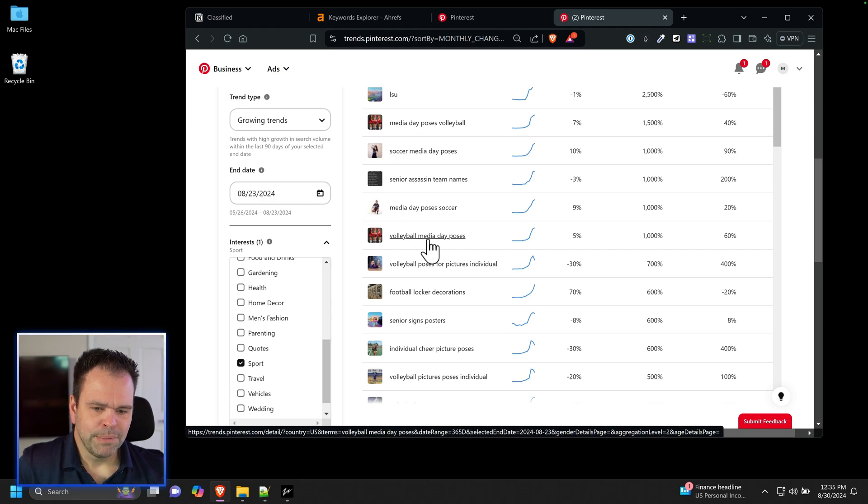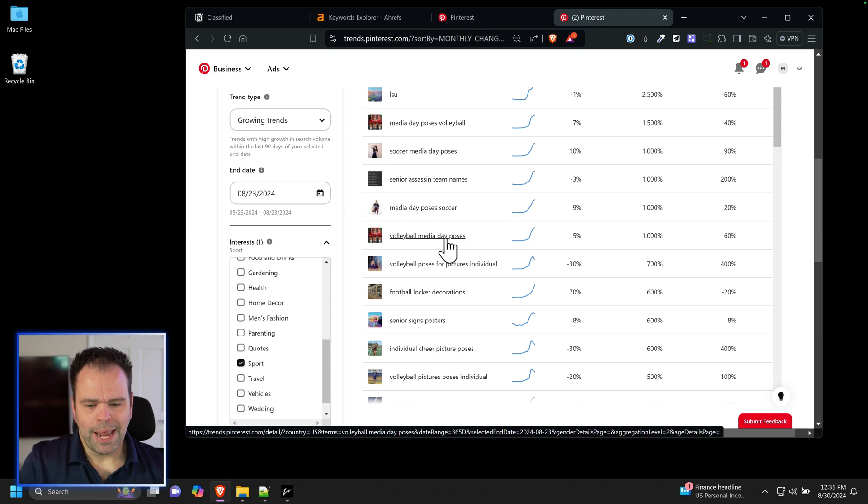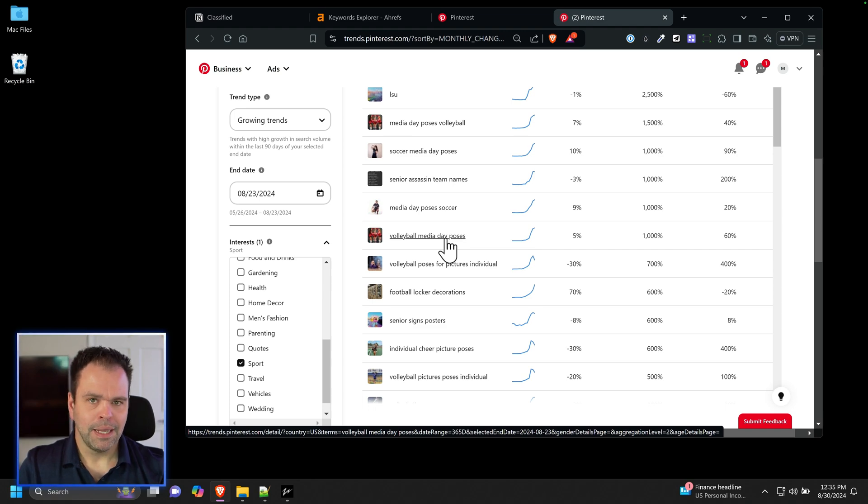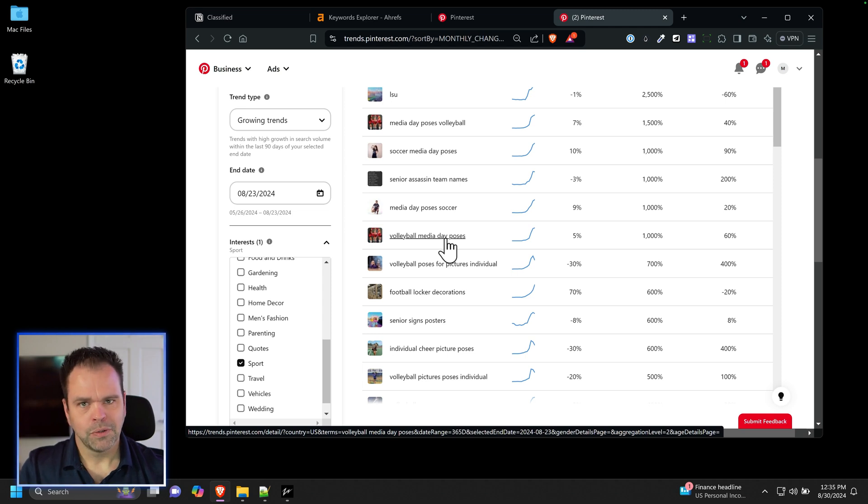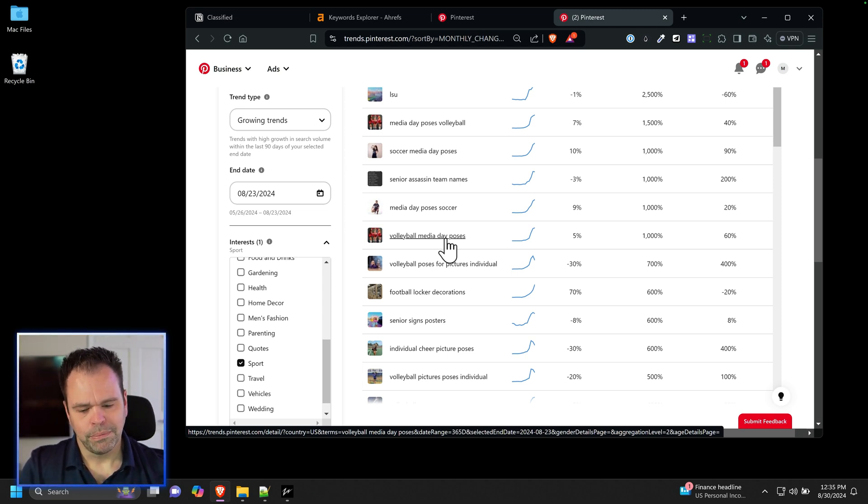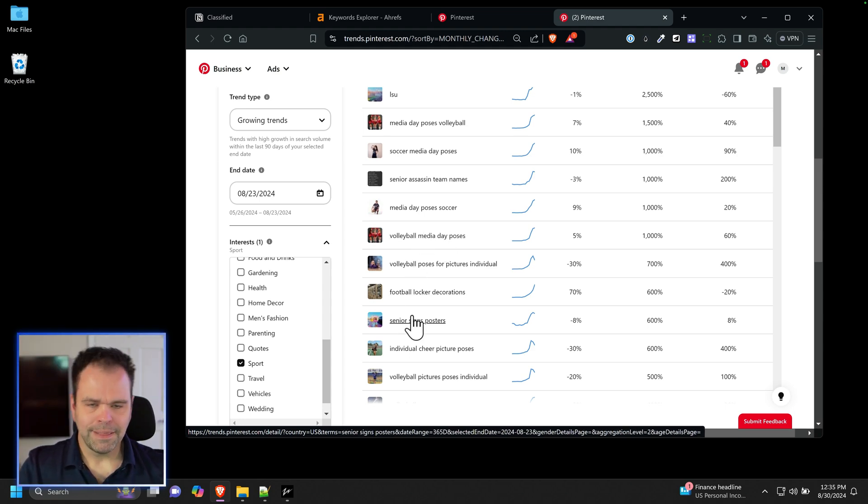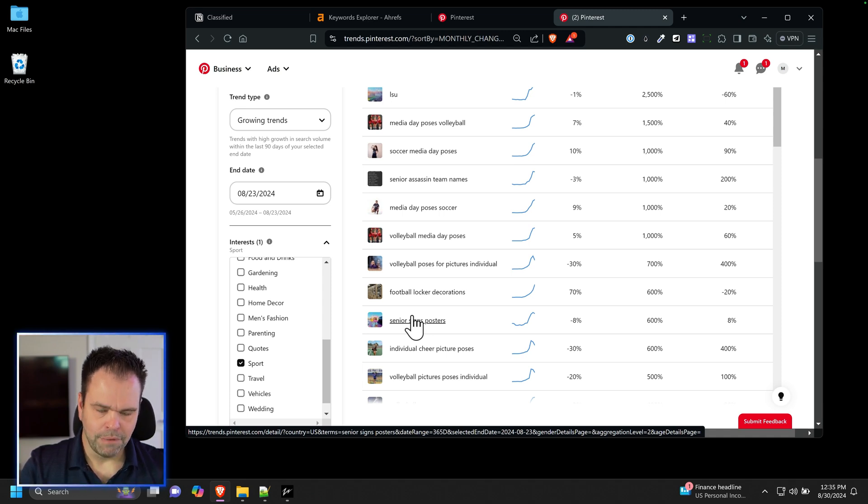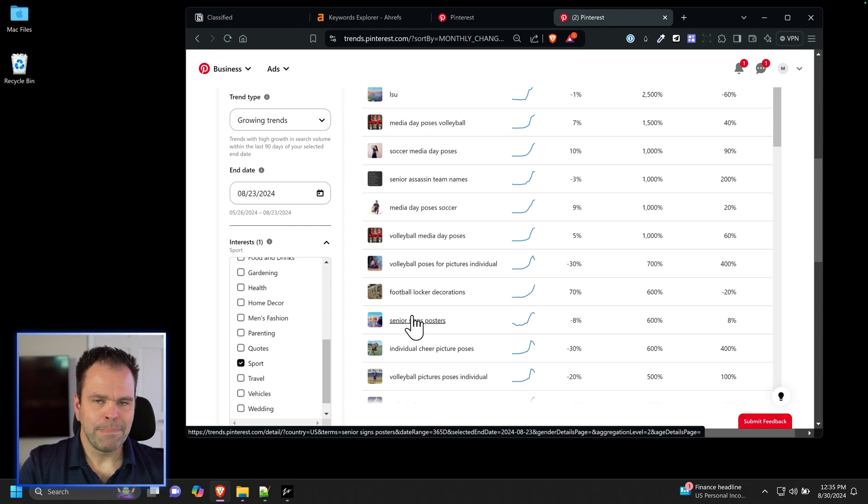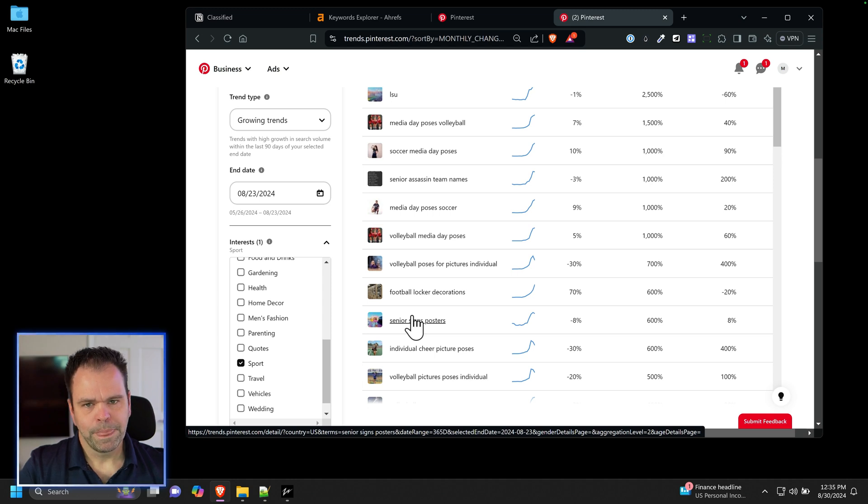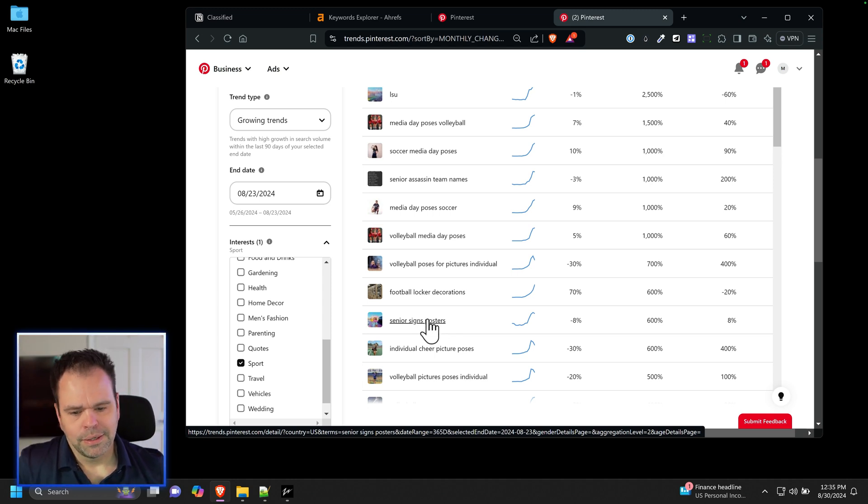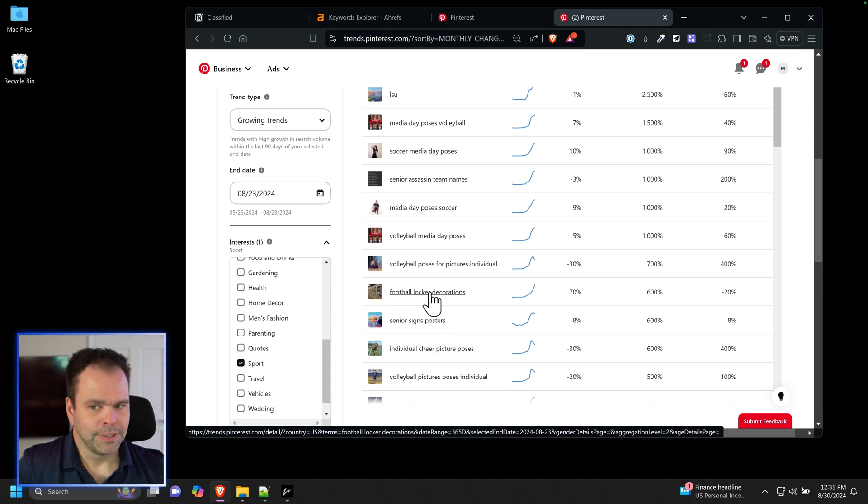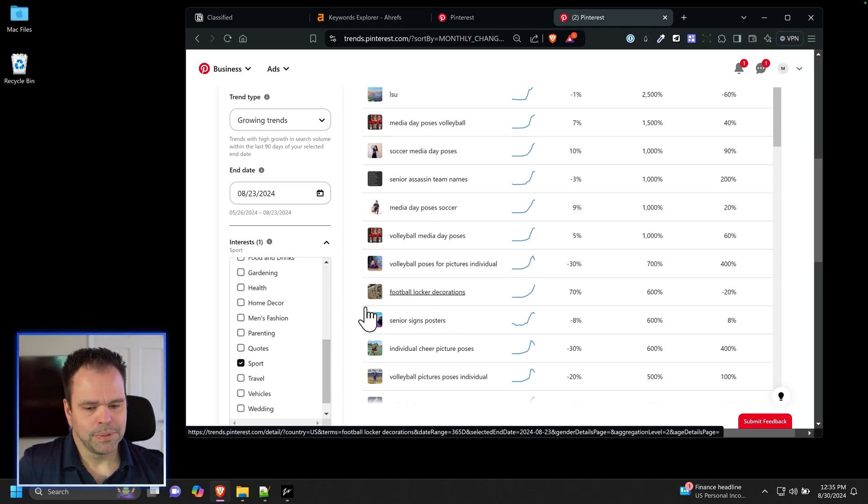Also like volleyball media day poses, you might have the AI because it was trained on actual photos replicate like a logo or something from a school, like the Ohio State logo, and that could get you into trouble too. Senior sign posters, anything with text, the AI is getting a lot better. If you use Flux Pro or Ideagram, AI is a lot better with text but it's not always perfect. More stuff you're going to have to correct.